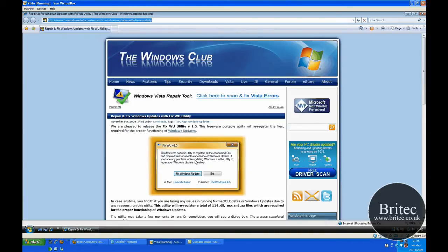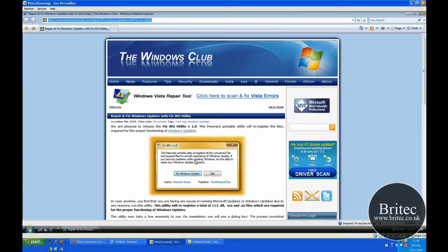I don't know about you, but you could be sitting there for a day or a month trying to work out why it's not working. Just click on this little button here and it's going to save you a heap of trouble and time. A big thank you to Ramesh Kumar from The Windows Club - he's the guy that made it.